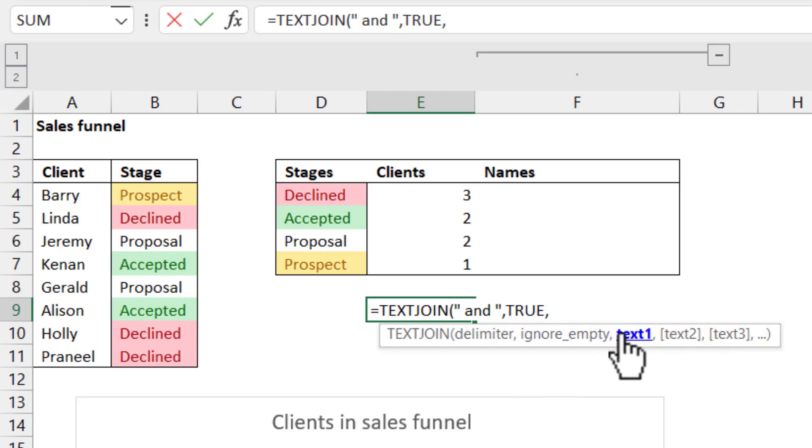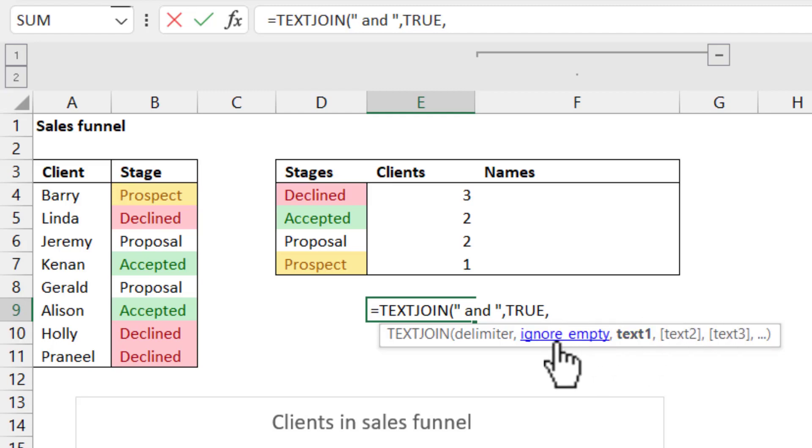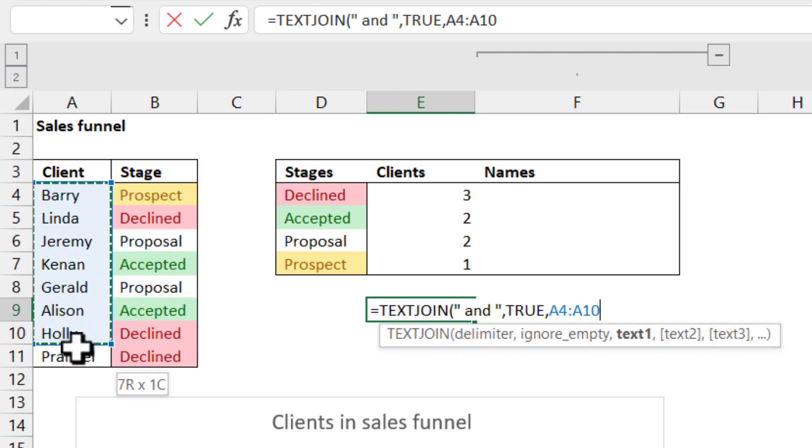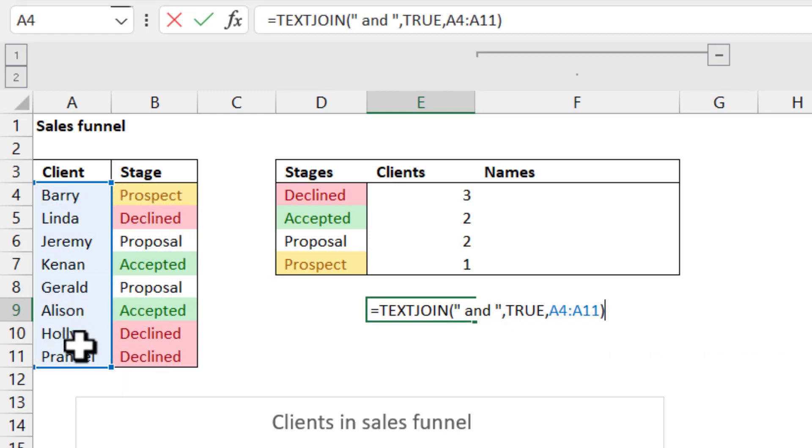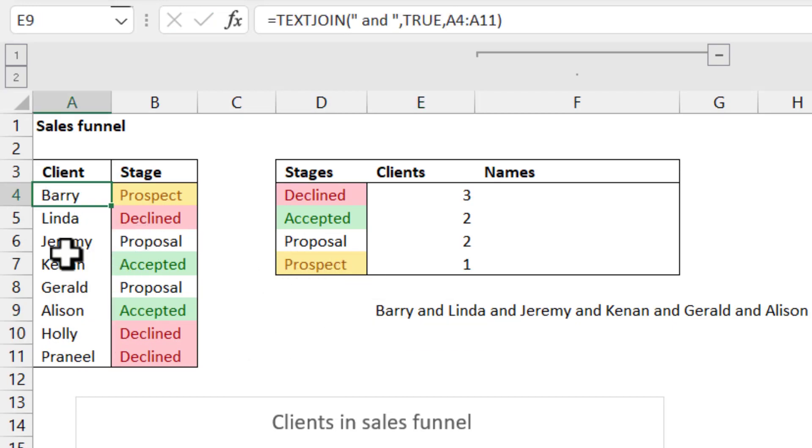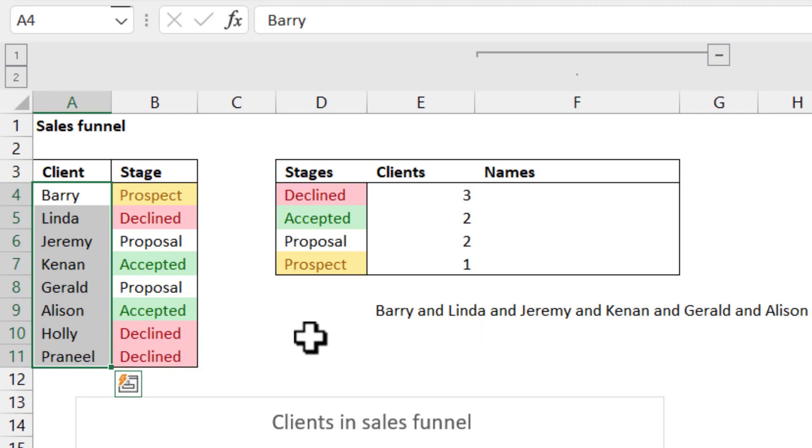Just press tab to lock that in or double click it or type it out. And then I have text one comma text two. Only text one is mandatory because the other ones have square brackets around them. So for text one, I'm going to just click on these to get a list of the names. Close my brackets. And then I get Barry and Linda and Jeremy.